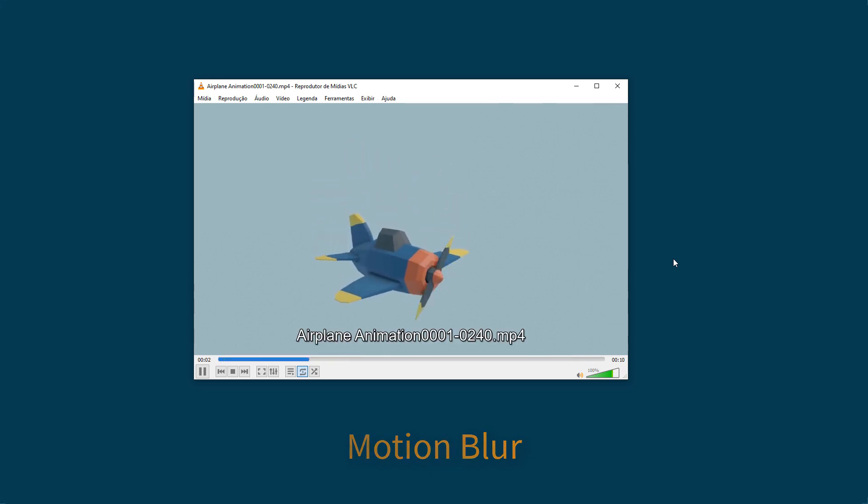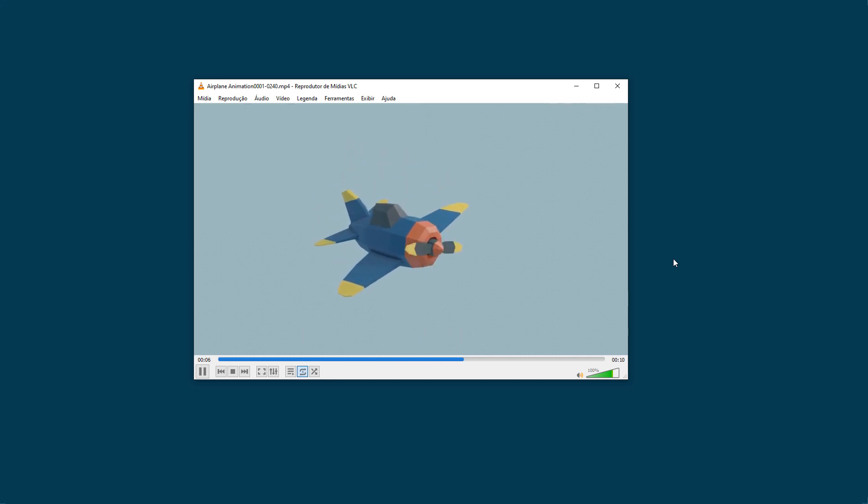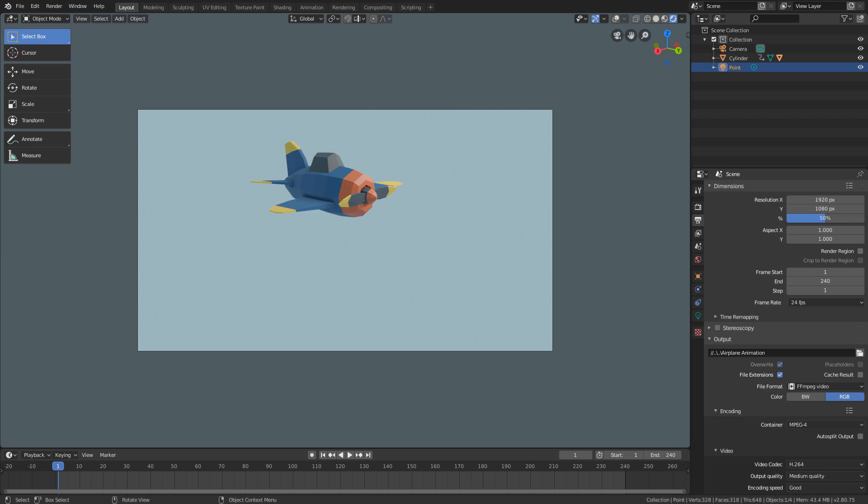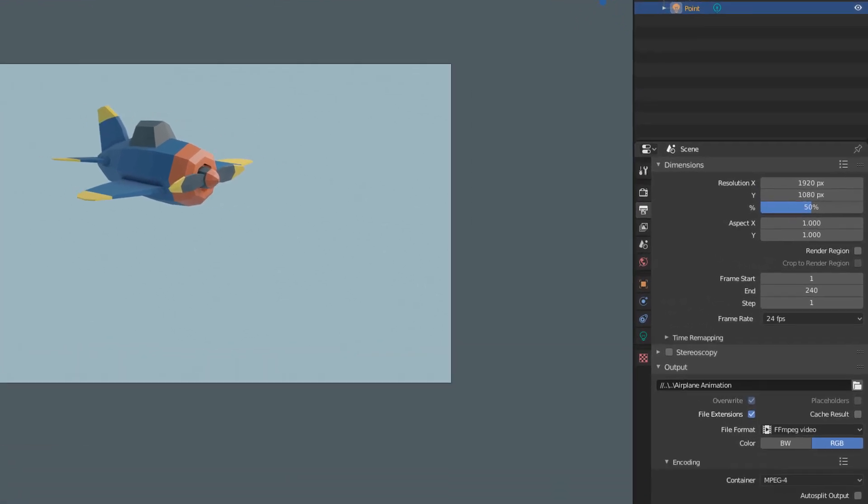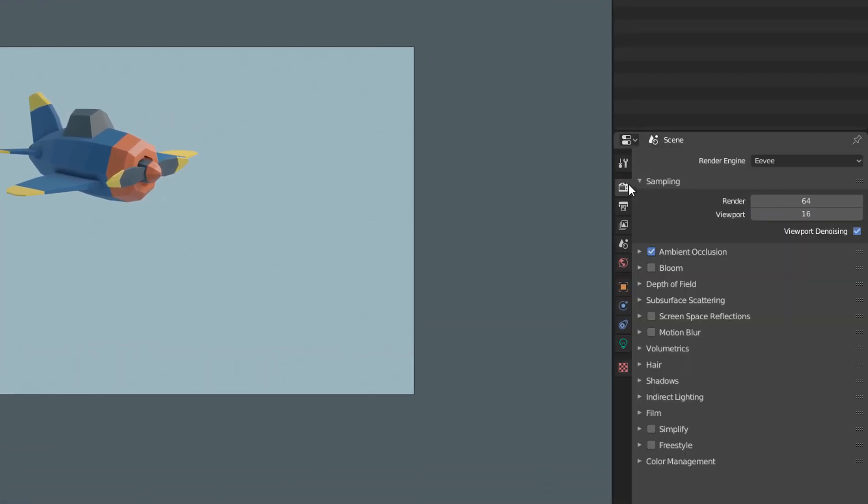Unfortunately, the render that comes enabled by default in Blender currently does not have this property. If we look here in the render tab, we can see an option called Motion Blur. But this motion blur does not calculate the motion blur of objects, only camera motion.